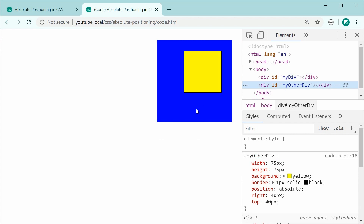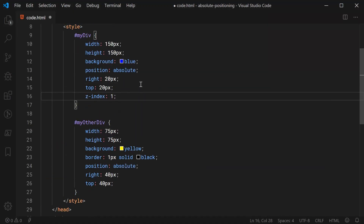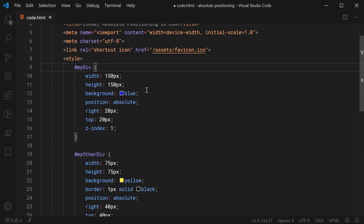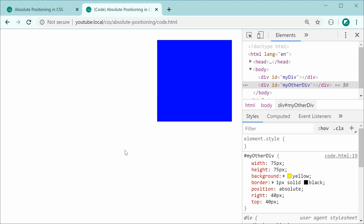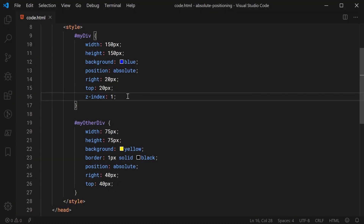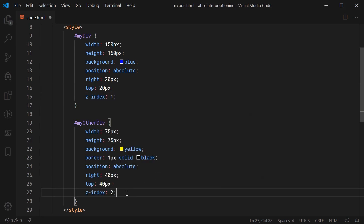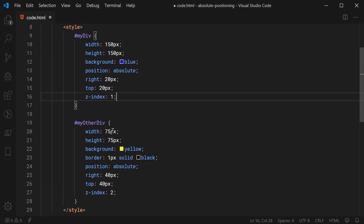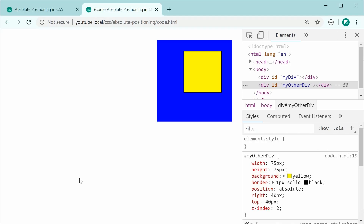So how do we make the blue div appear above the yellow div? It's very easy using z-index. Let's set the z-index property on the blue div to be 1. Saving and refreshing, we can see the blue div is now above the yellow div. If I set the z-index on the yellow div to be 2, since 2 is greater than 1, the yellow div is going to appear above the blue div. Saving and refreshing confirms the yellow div is now on top.